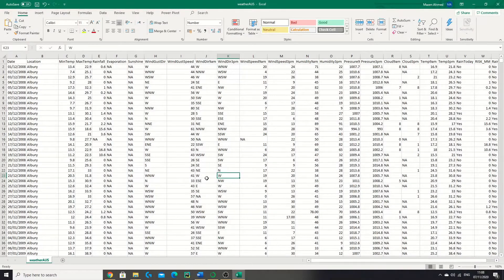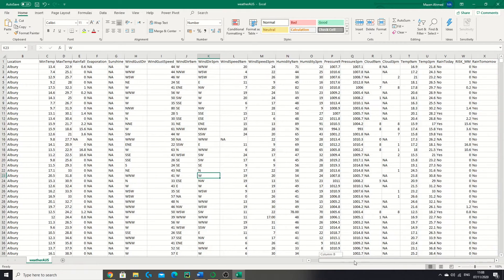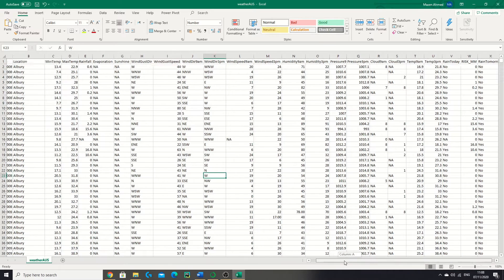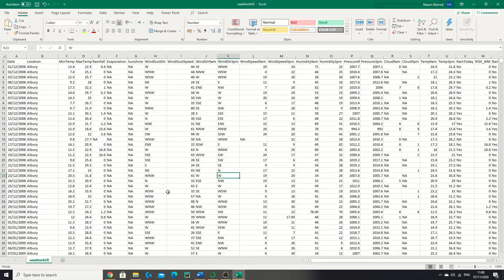Hey guys, welcome back to another episode of the data series. Today we're going to be building a logistic regression model that will predict if it will rain tomorrow in a given location in Australia.